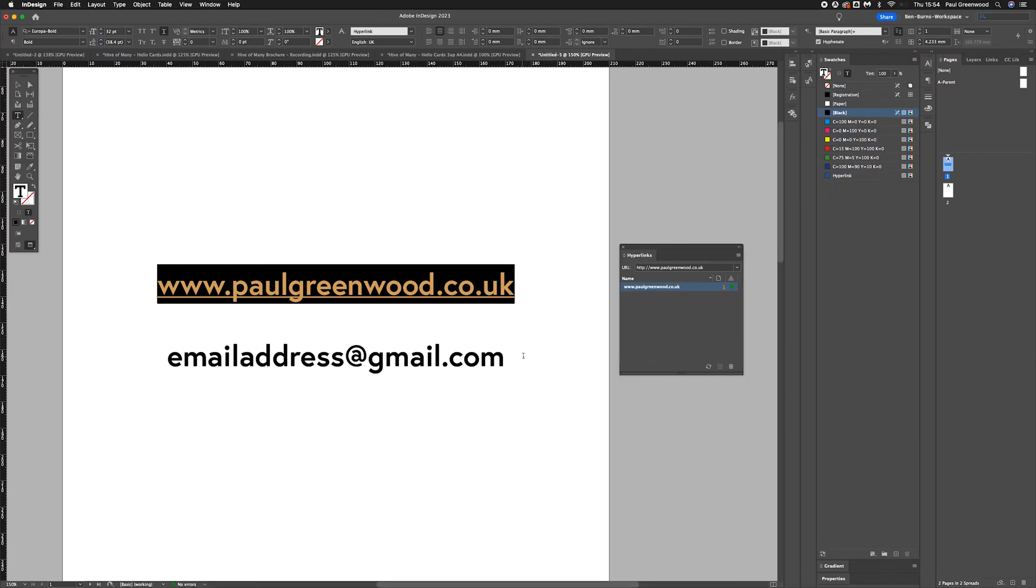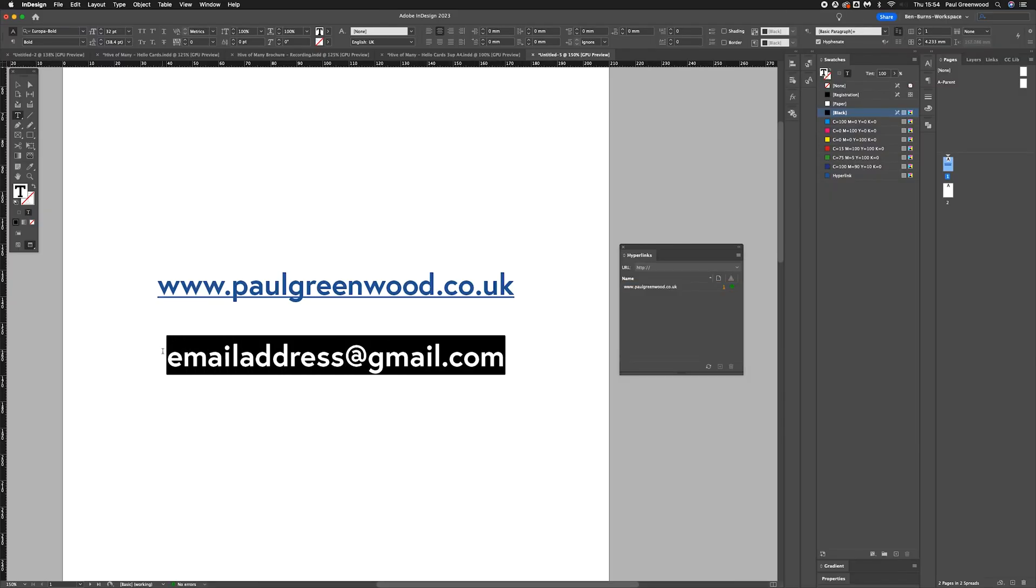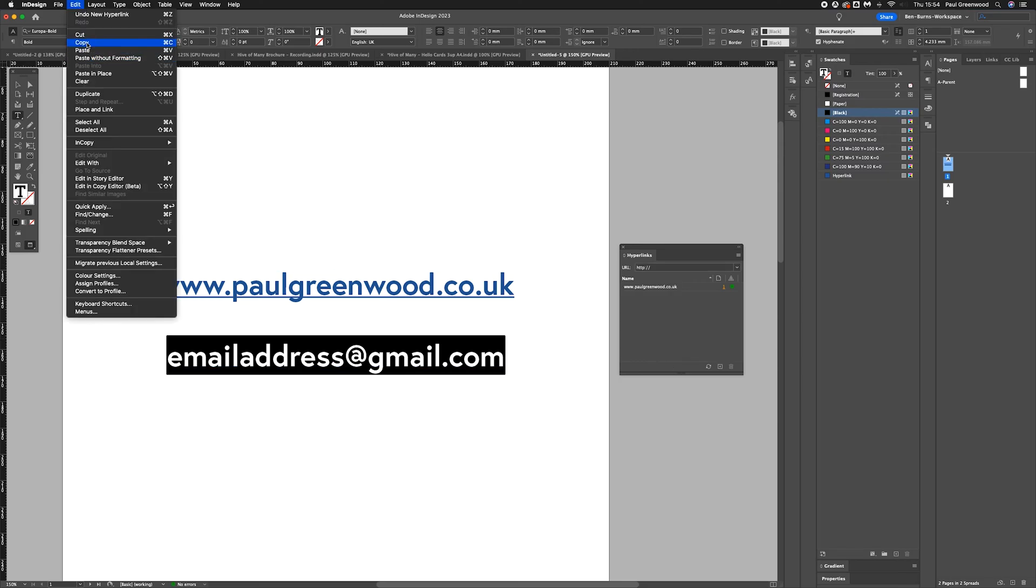For the email address, it's very similar. We're going to select the email address, press copy, Command C, or Edit Copy.